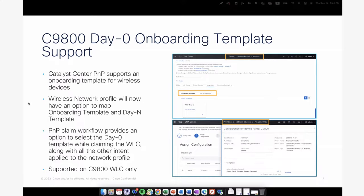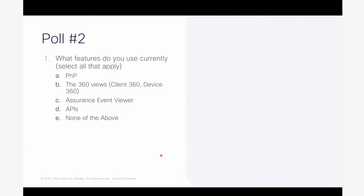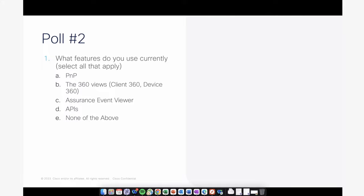We have a poll question now live. Poll question two is: what features do you currently use with your Catalyst Center? Options are PnP, 360 views from clients or Device 360, assurance event viewer, APIs, or none. Please use the Slido panel to provide your responses.